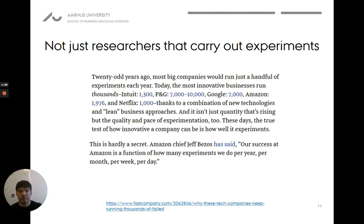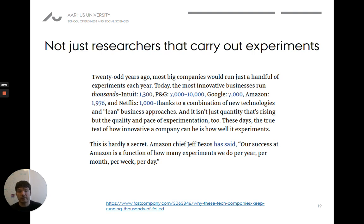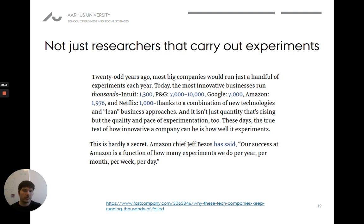You've also been exposed to a lot of experiments just by being online, because Netflix constantly tries out different ways of presenting information to consumers to see how to get people to consume the most. Jeff Bezos from Amazon even says: our success at Amazon is a function of how many experiments we do per year, per month, per week, per day. So they do this all the time.